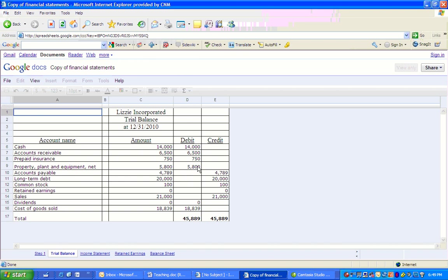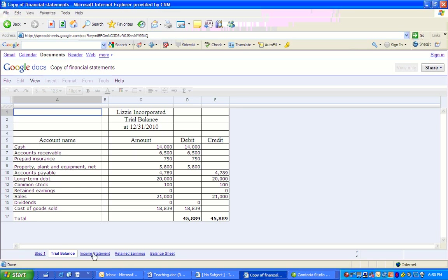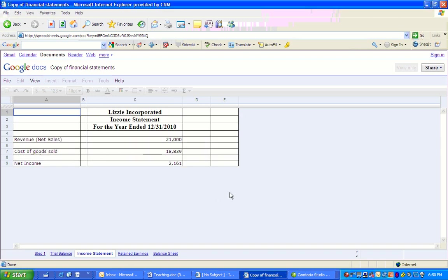We're going to use every number on the trial balance in one of these three financial statements that we're preparing: income statement, statement of retained earnings, or balance sheet. So now here's our income statement again. Okay, let's look at the income statement. Here's our income statement. We have net income of $2,161. Let's move on to the statement of retained earnings.